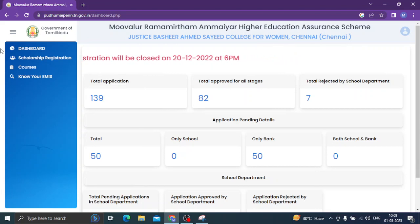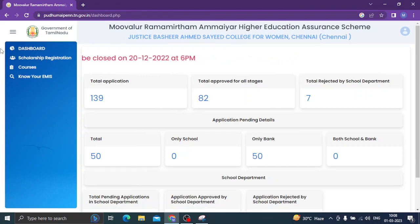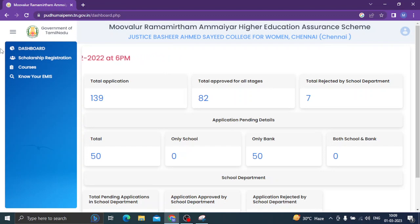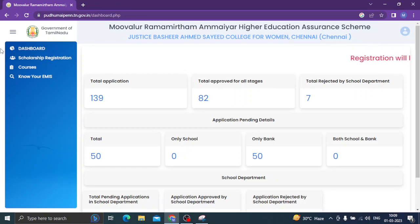Hello everyone. In this video, we are registered with the Tamil Nadu government. College students are registered with the 1,000 rupees per month and they are registered with the amount.